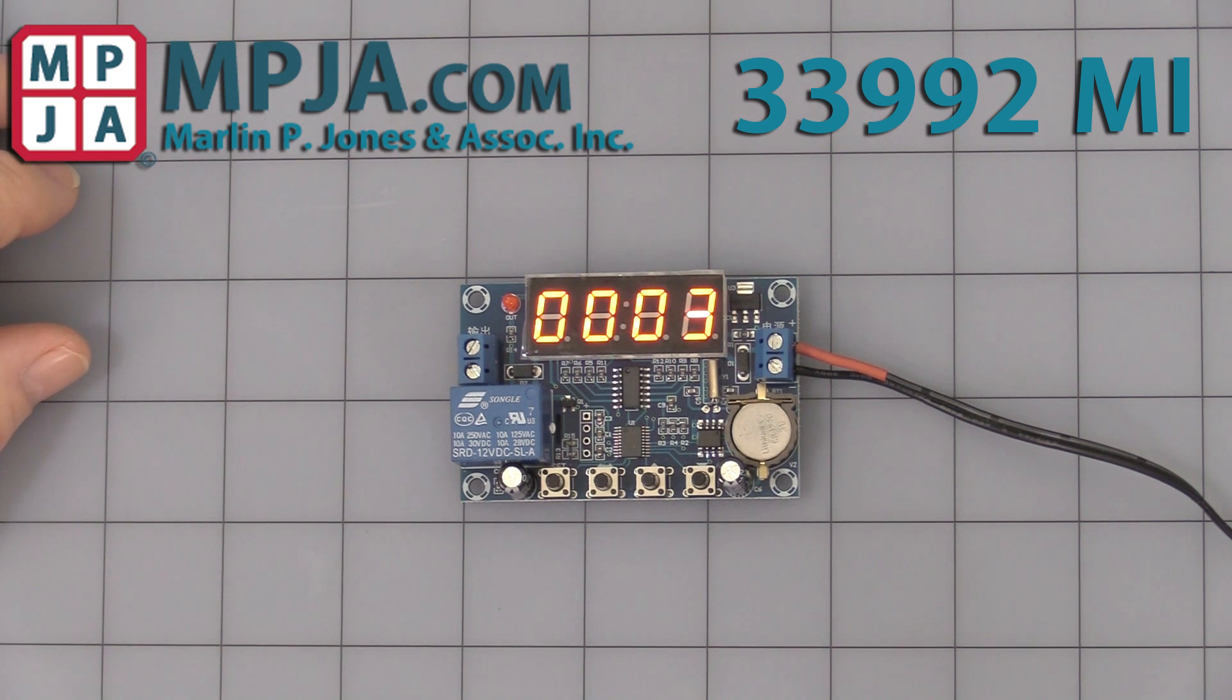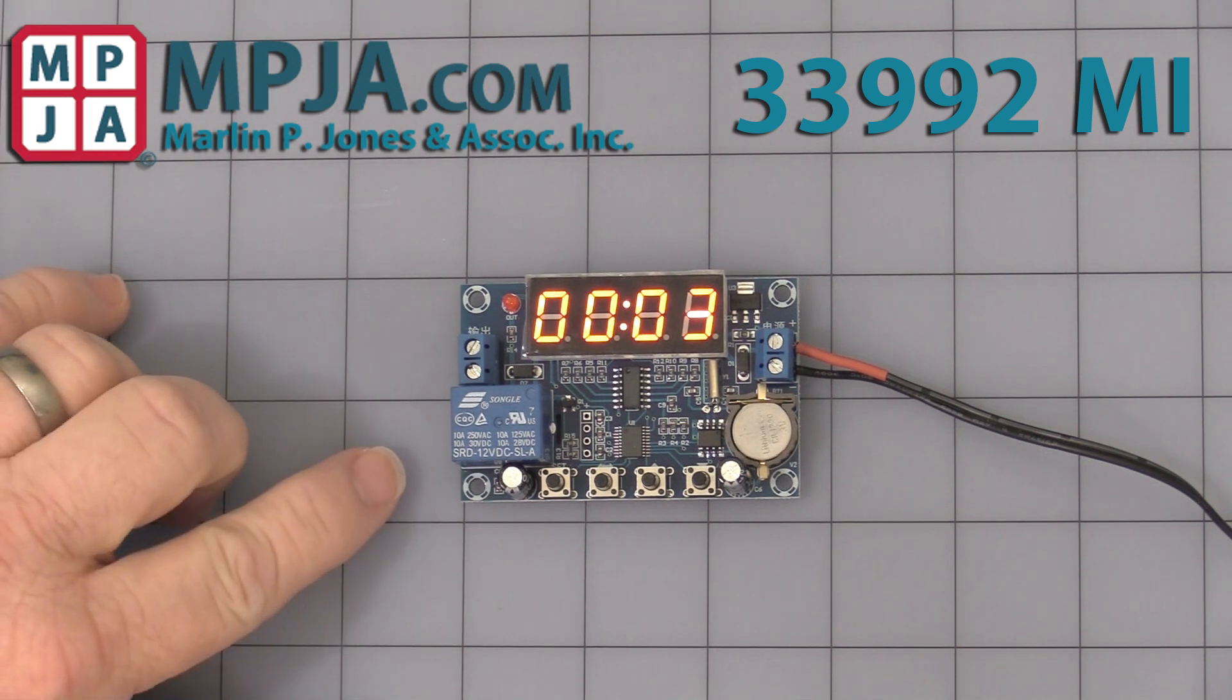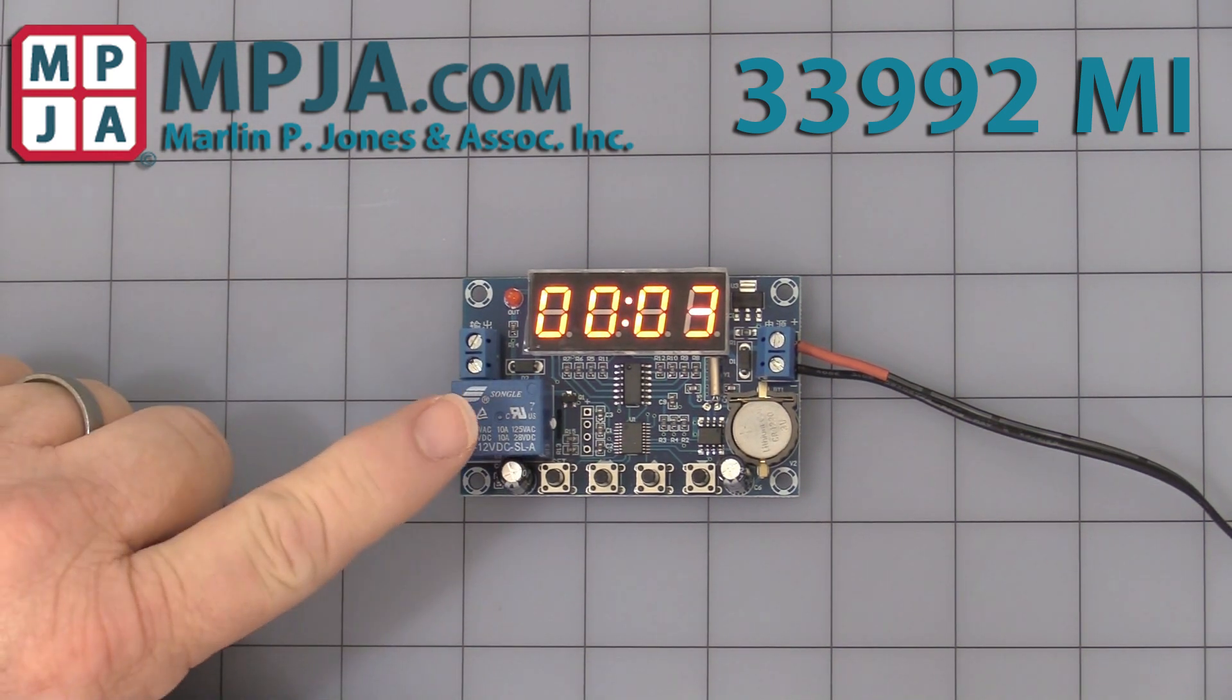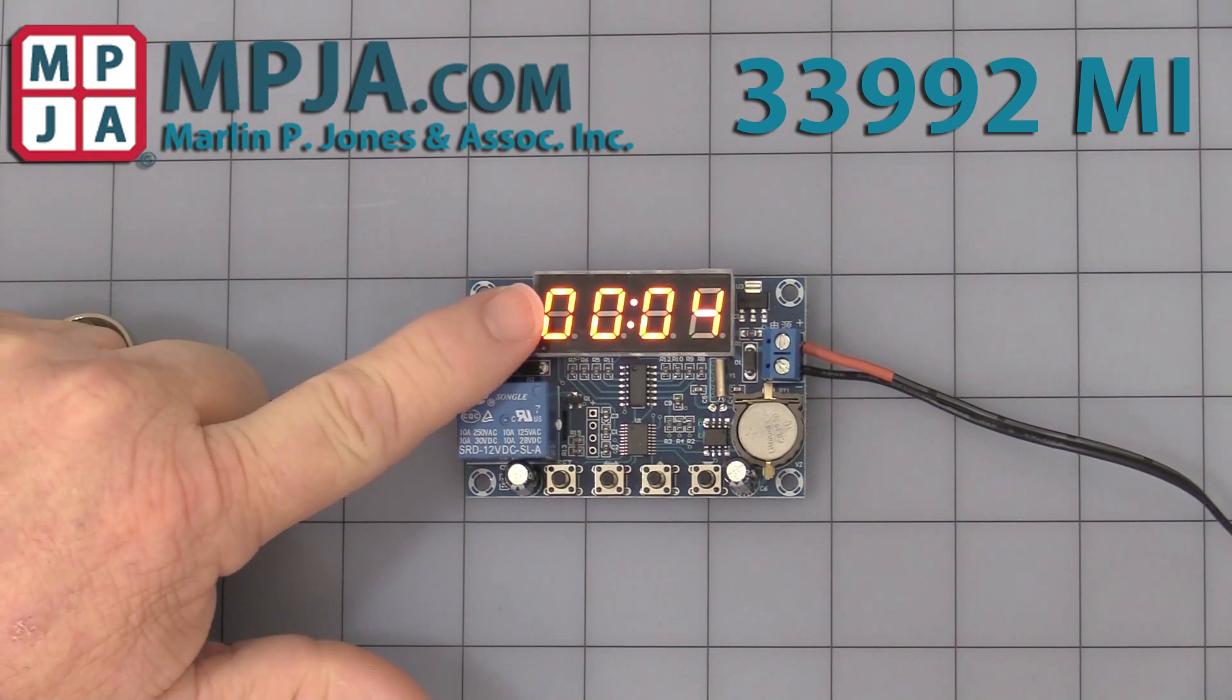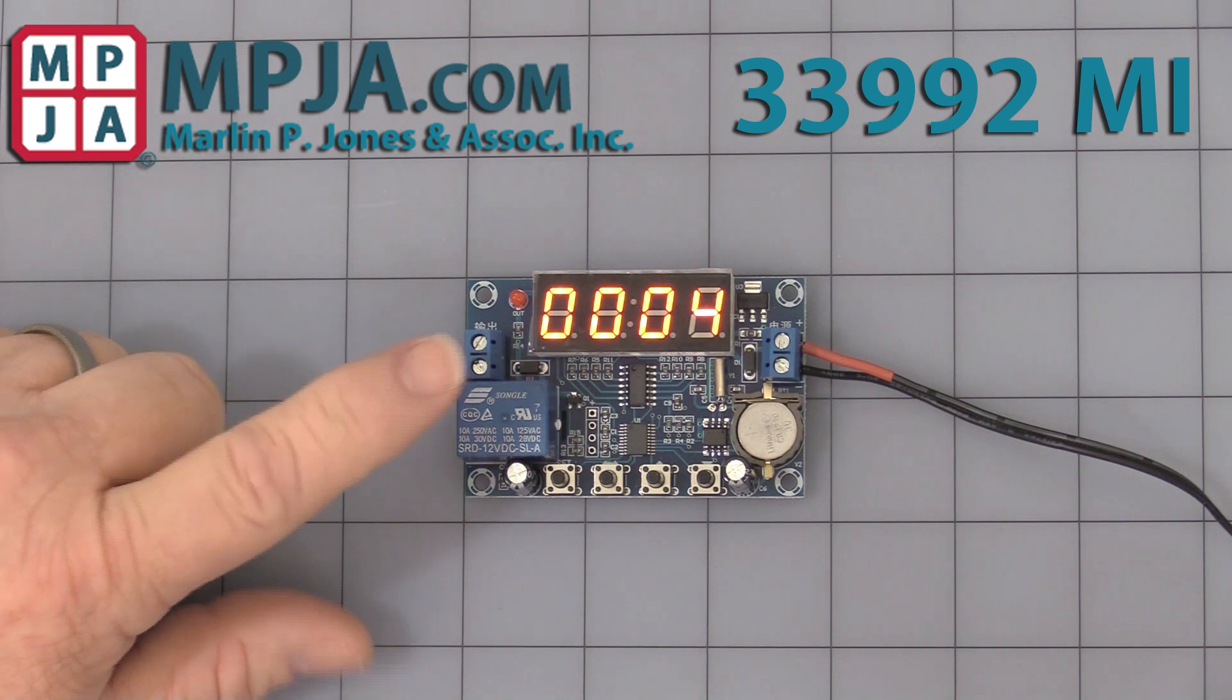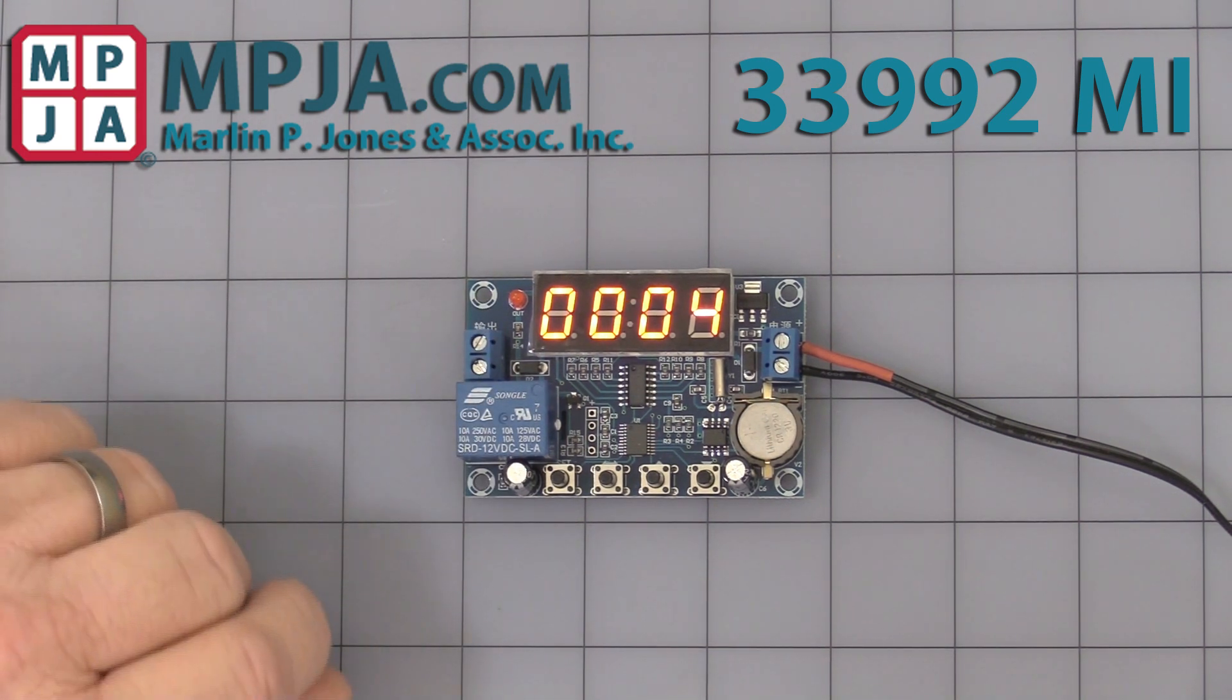Hello, today's video is on stock number 33992MI, a 3-event timer. As you can see, it's just starting up when you power it up. It's only 24-hour mode, there is no AM or PM, so keep that in mind.